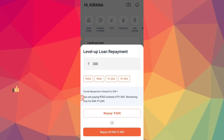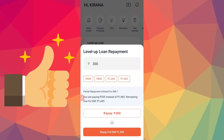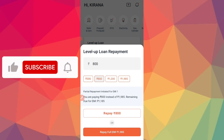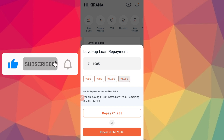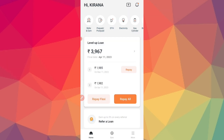Now, you can repay it for ₹1300, ₹800, ₹800, ₹800, or even ₹1999. Now, if you click on Repay All, you will repay it all.